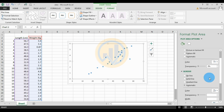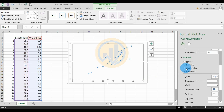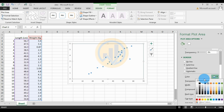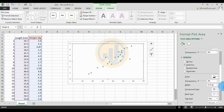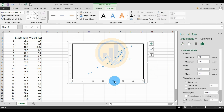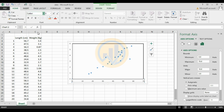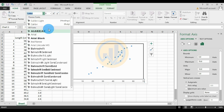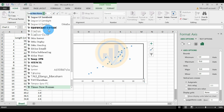Select the border line. Set the line color to black. Increase the width to 1.5. Next, select the axis value and change the font.